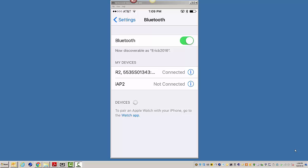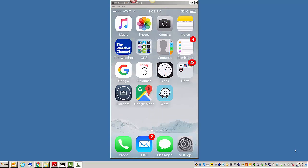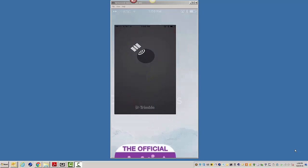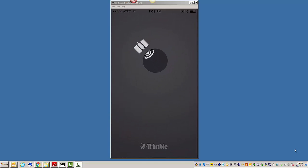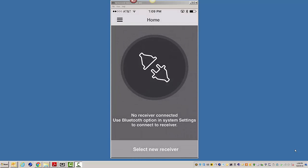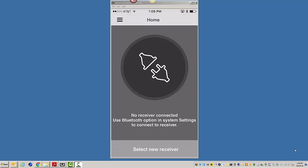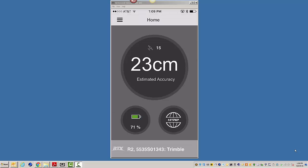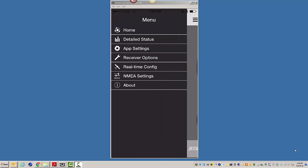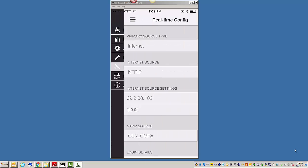So once this connects, we'll just go back to my main screen. I'm going to open the latest version of Trimble's GNSS status app. We're going to select the R2 from the list, and the reason I'm doing this is I want to go into real-time, and since this is a centimeter R2,